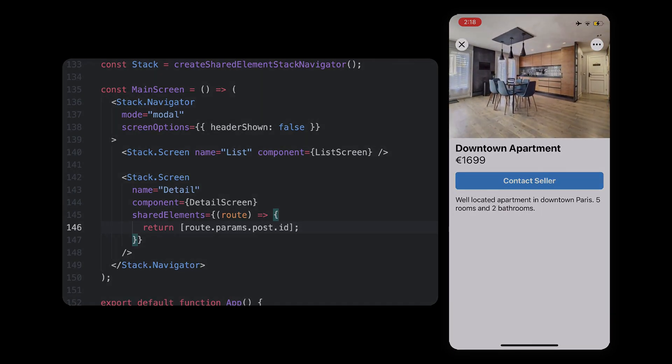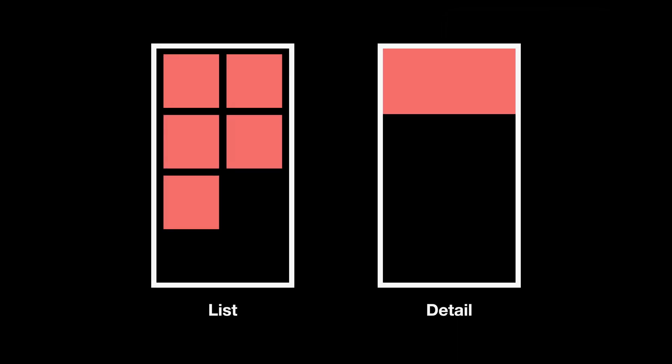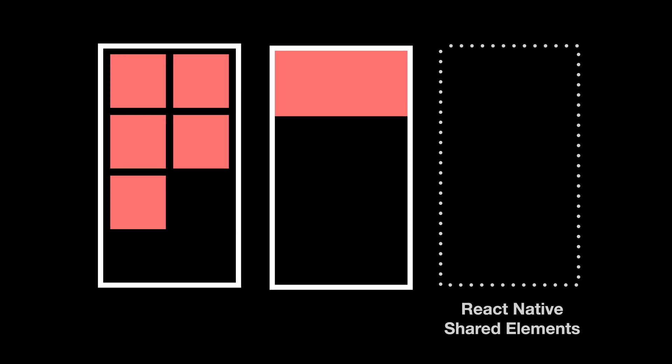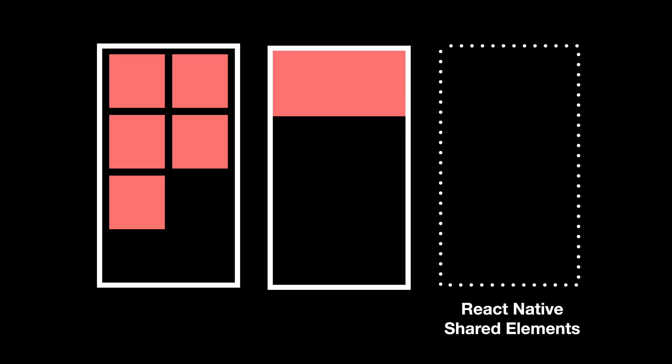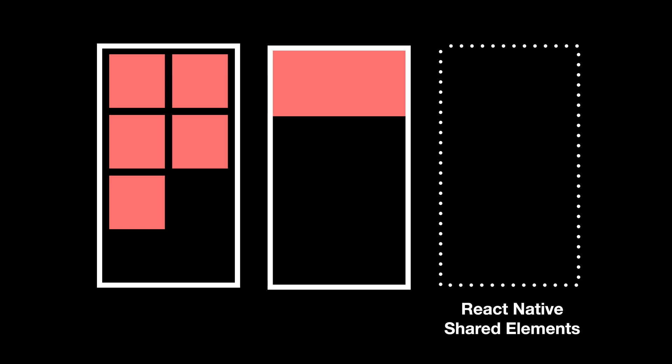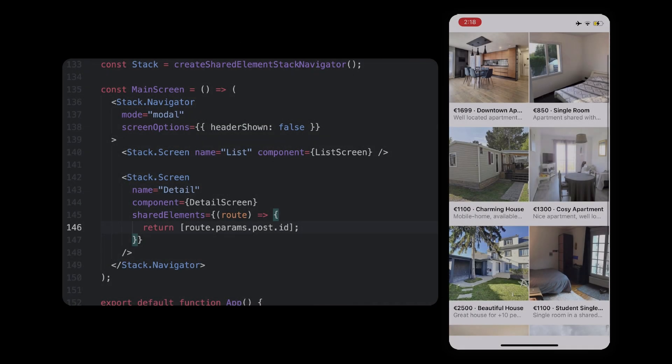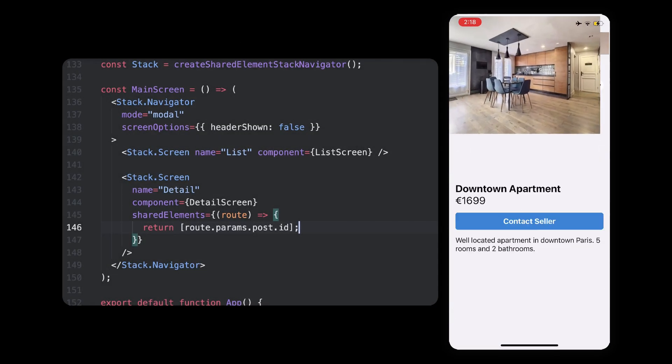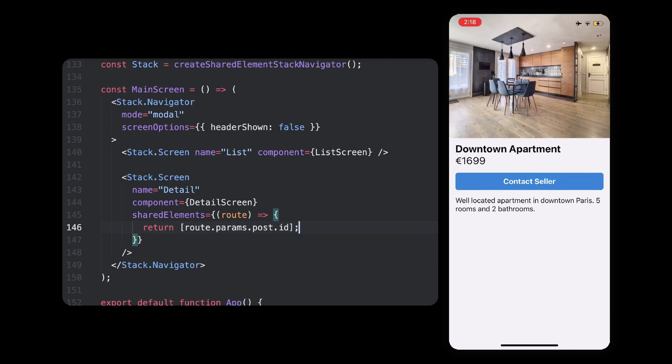This is because the way shared elements works is by adding a layer on top of your application that animates the element from one position to the other and then disappear once the transition is over. So you get the impression of an element morphing from one shape to another. The thing is that, while this is happening,